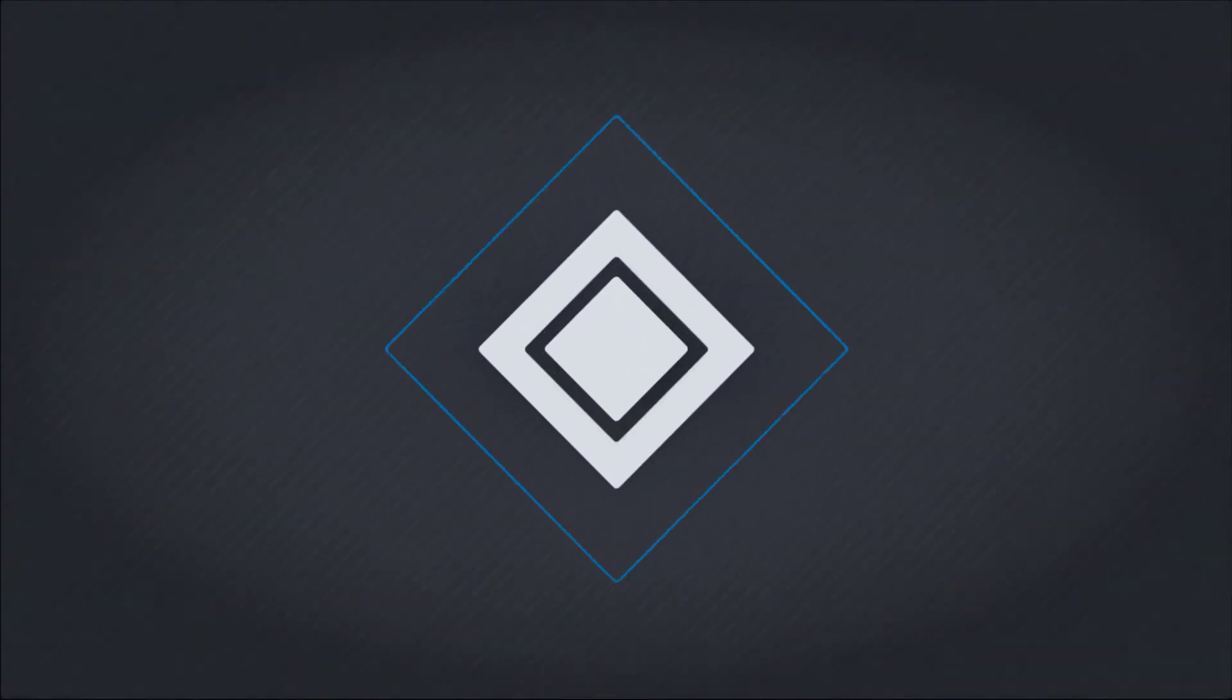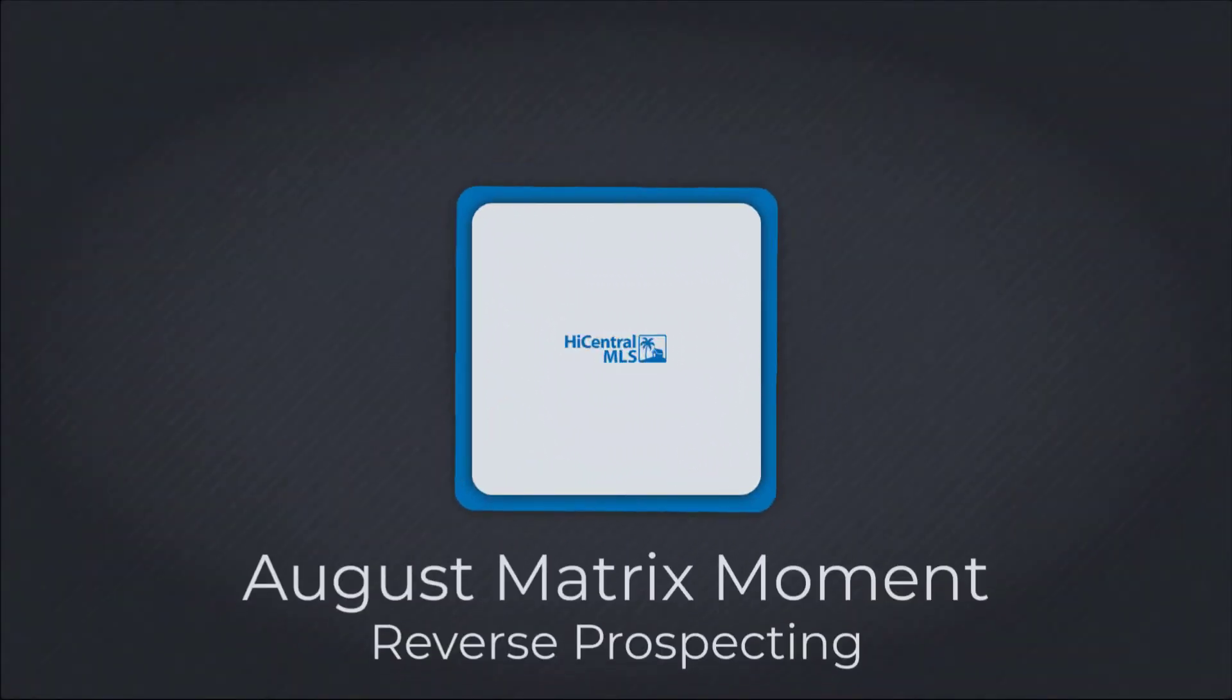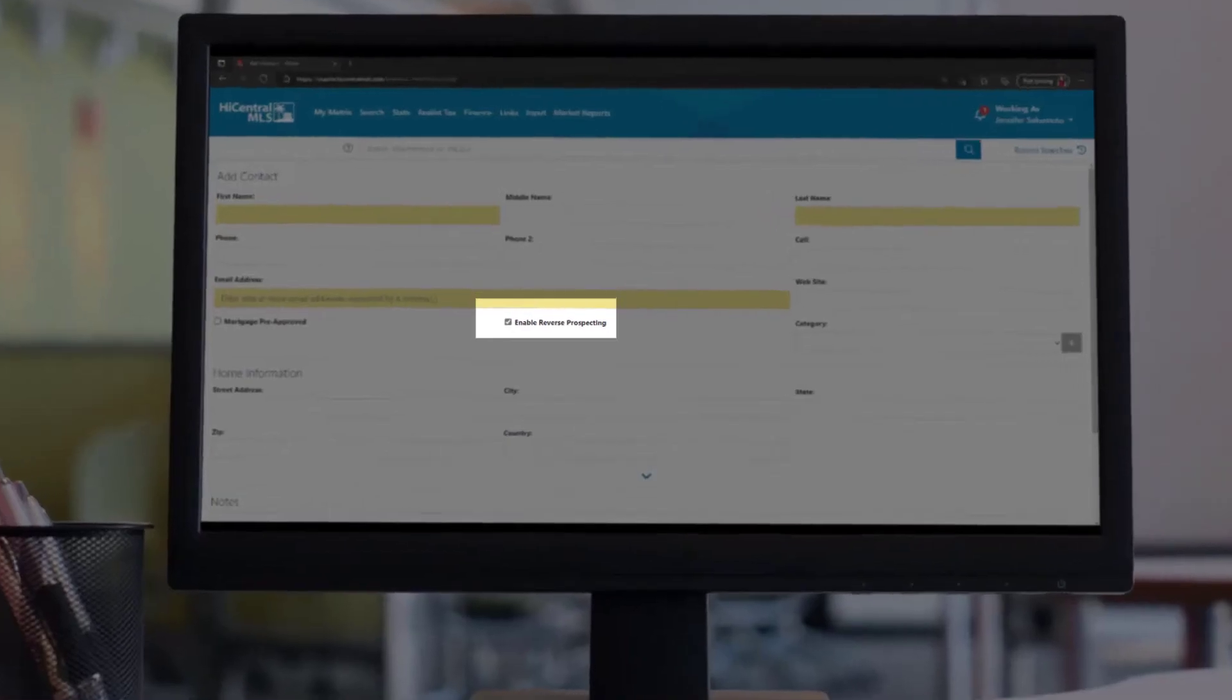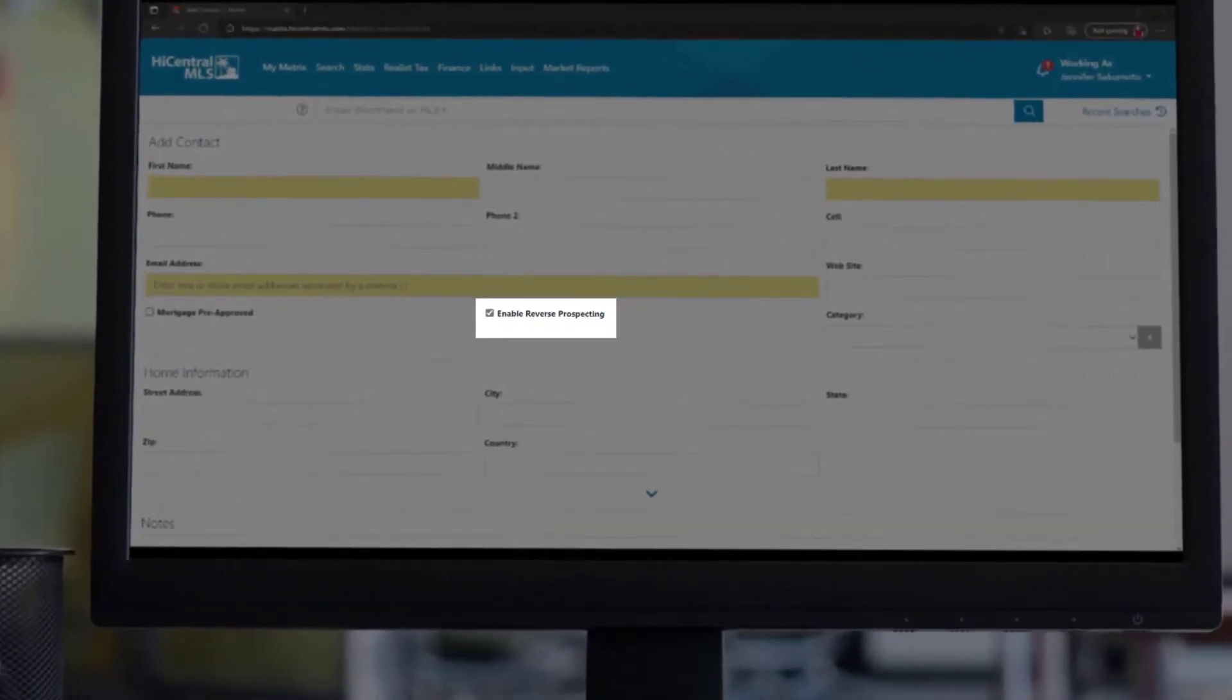When creating a new contact, you may or may not have noticed an enable reverse prospecting option. Did you skip over it because you didn't know what it did? Well, wonder no longer.